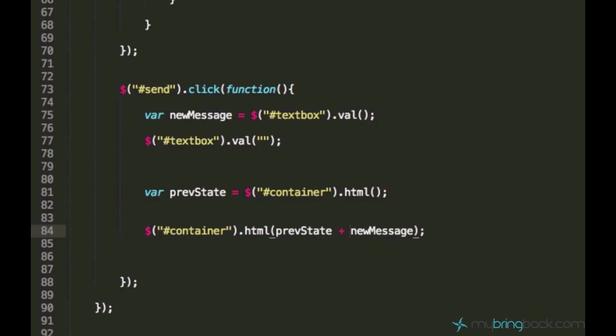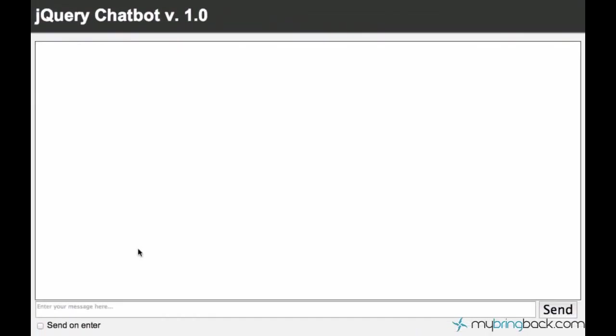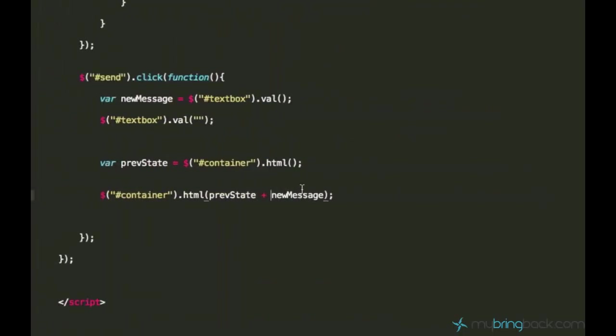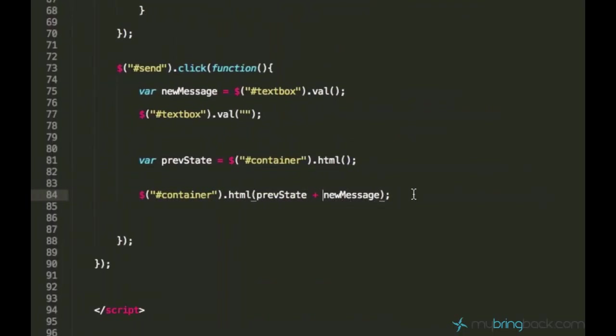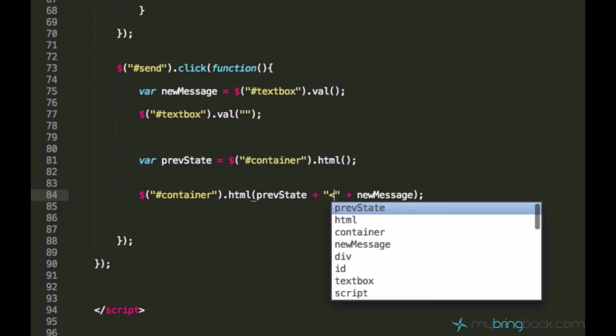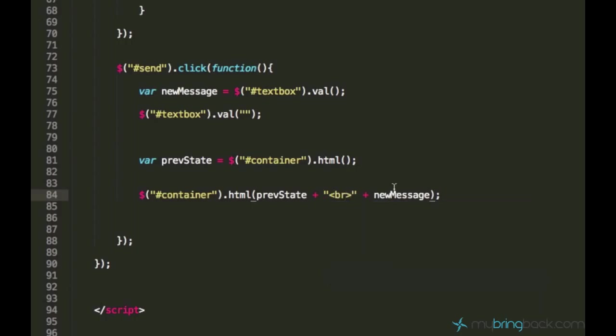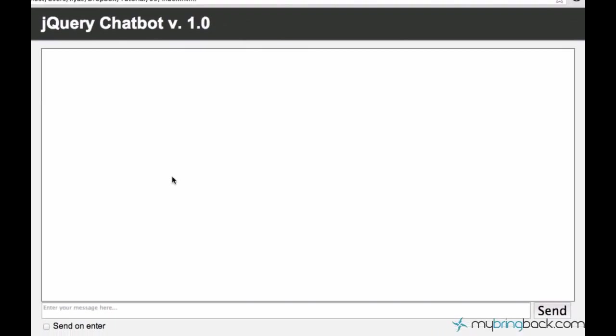Now you'll see what's gonna happen. I'll just say 'this is the first one', hit enter. 'This is the second one.' And now you see, the messages are displayed in the same line and we need a line break pretty much. If you're familiar with HTML, you know that this br tag stands for line break. Now let's see what's gonna happen.